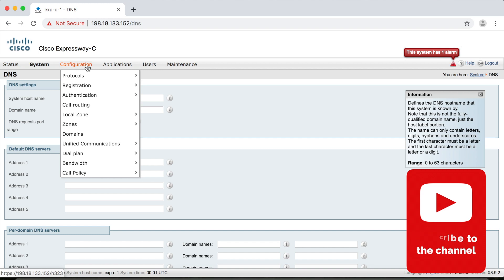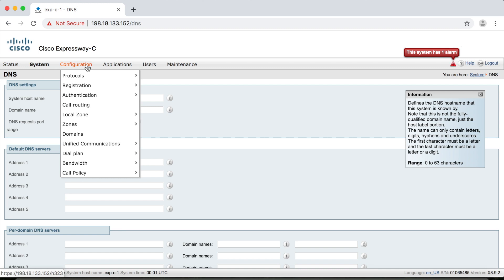All of these settings affect how your endpoints register, how your calls are routed, and so on. So we're going to be focusing on protocols today.